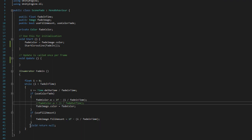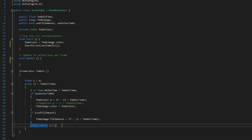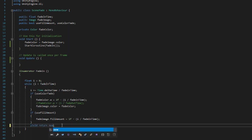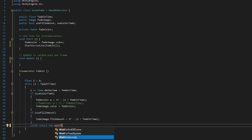And then each iteration we end with yield return null, meaning that we wait—if my memory serves me correctly, yield return null is basically the same as doing yield return new WaitForSeconds.